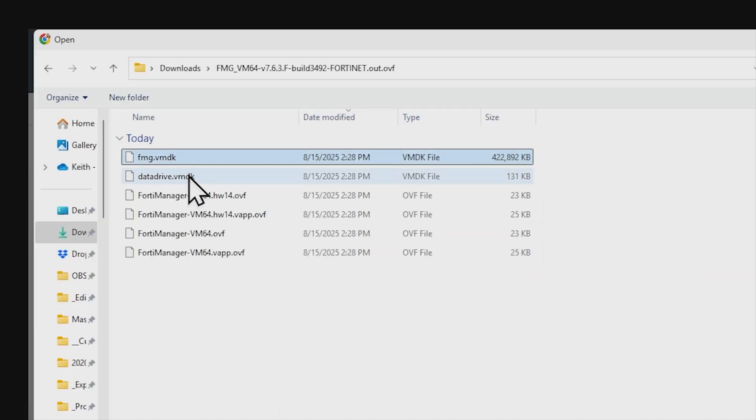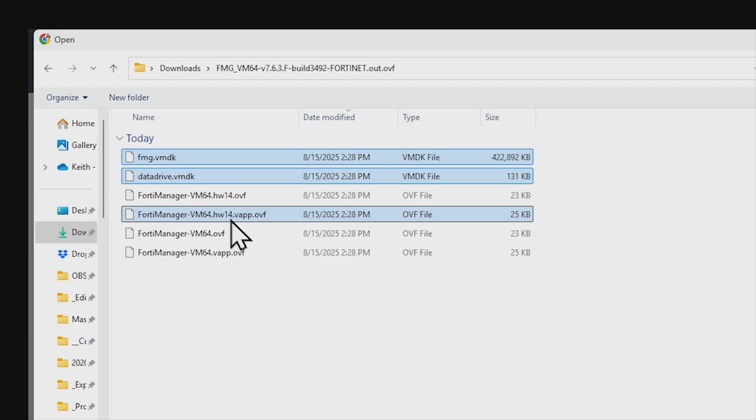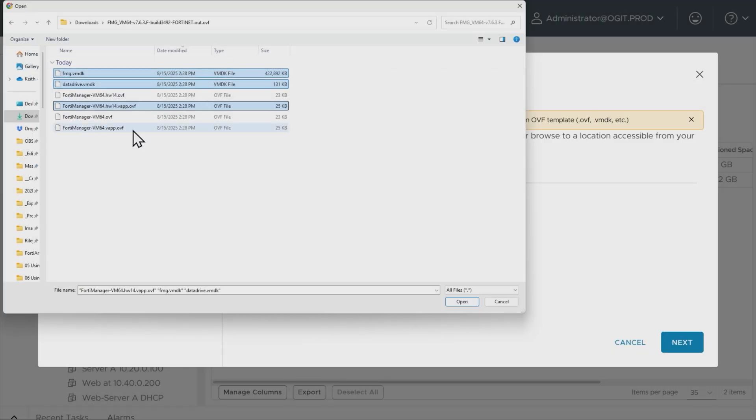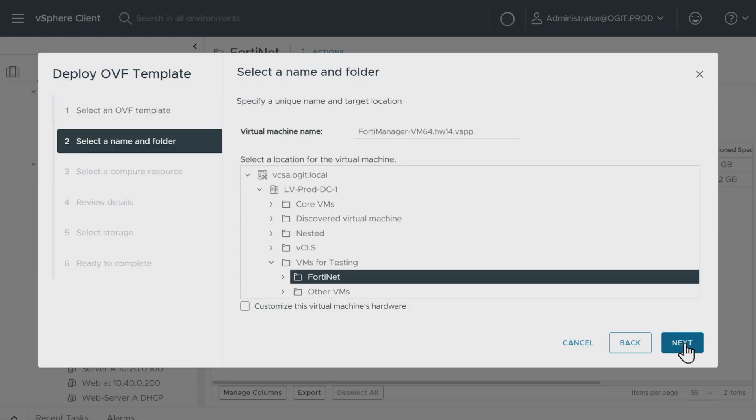Datadrive.vmdk is the second hard drive. And then because I want a fairly current version of vSphere, I'm going to go ahead and use the hardware14vapp.ovf. And with those three selected, I'll click on open. Then we'll go ahead and click on next.